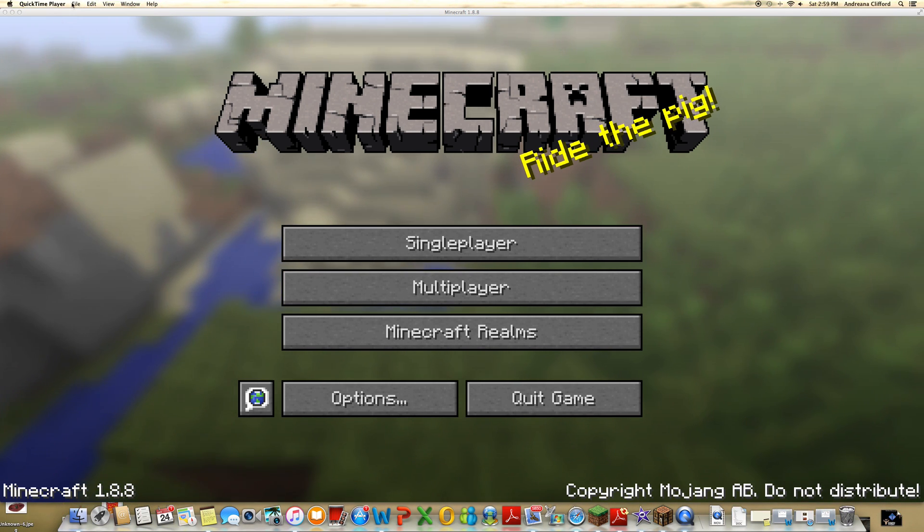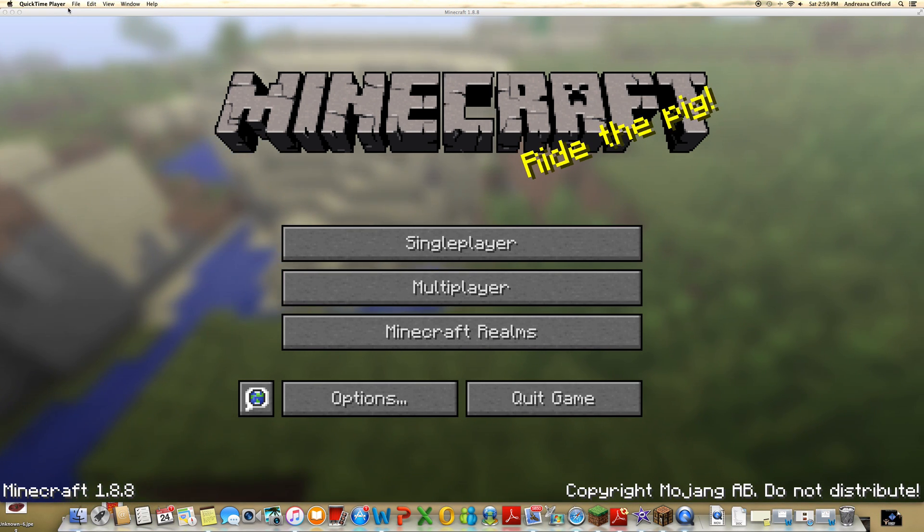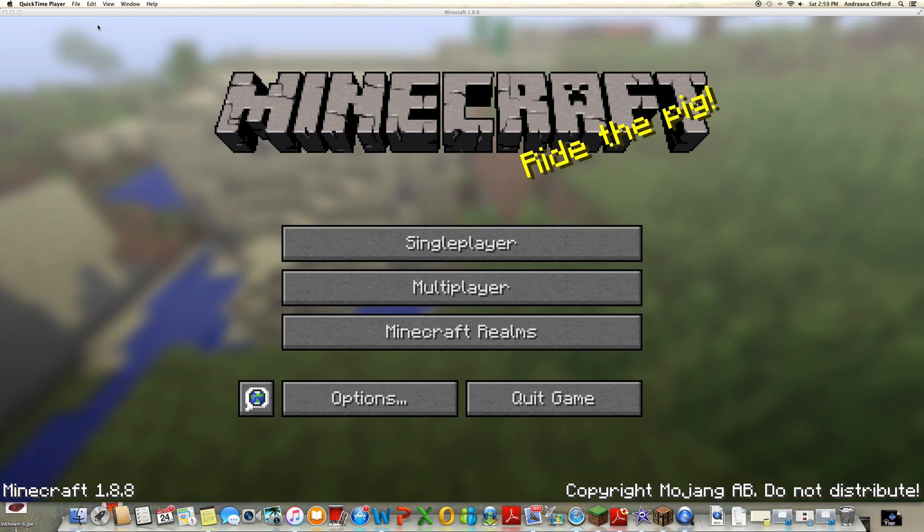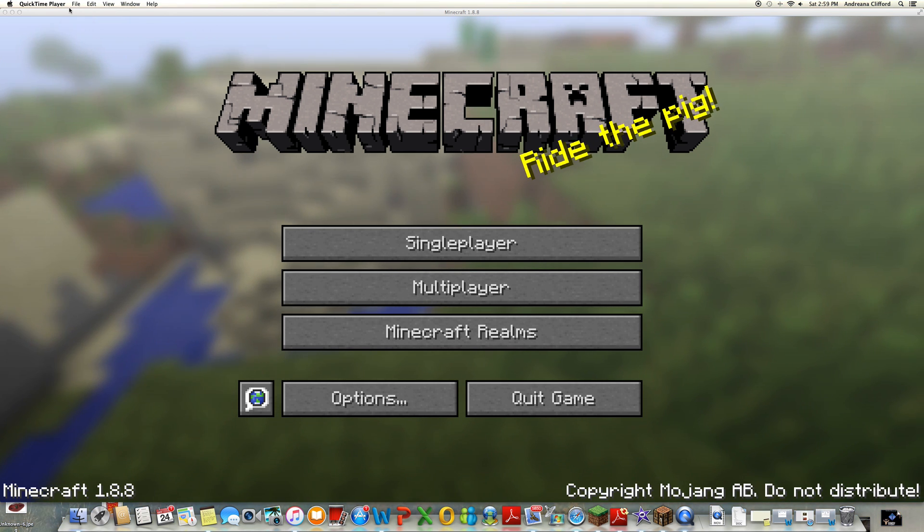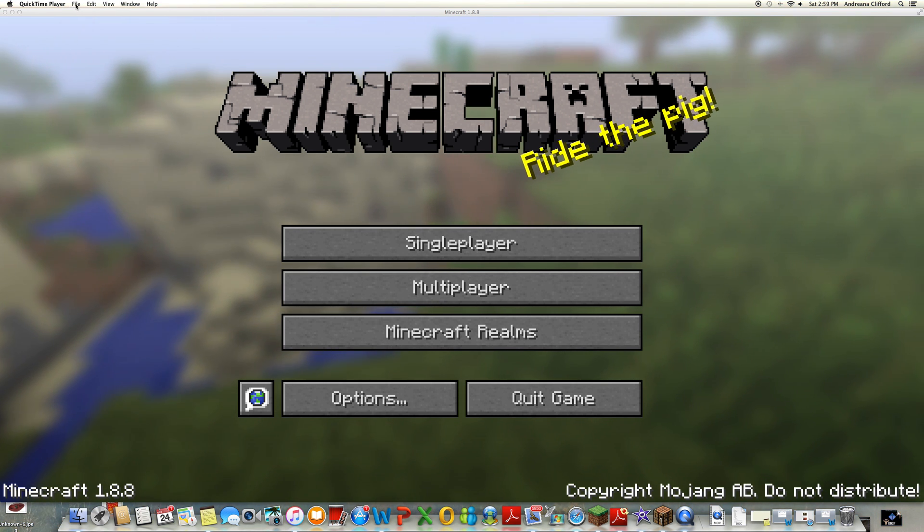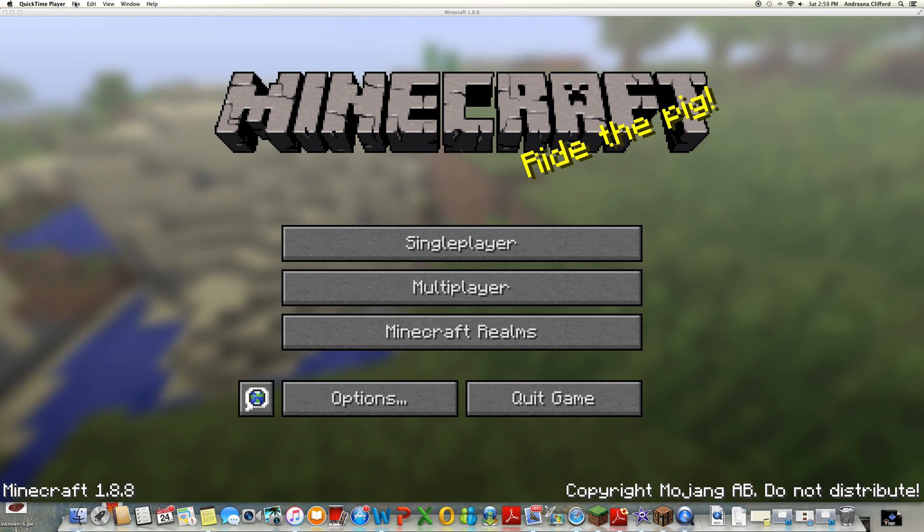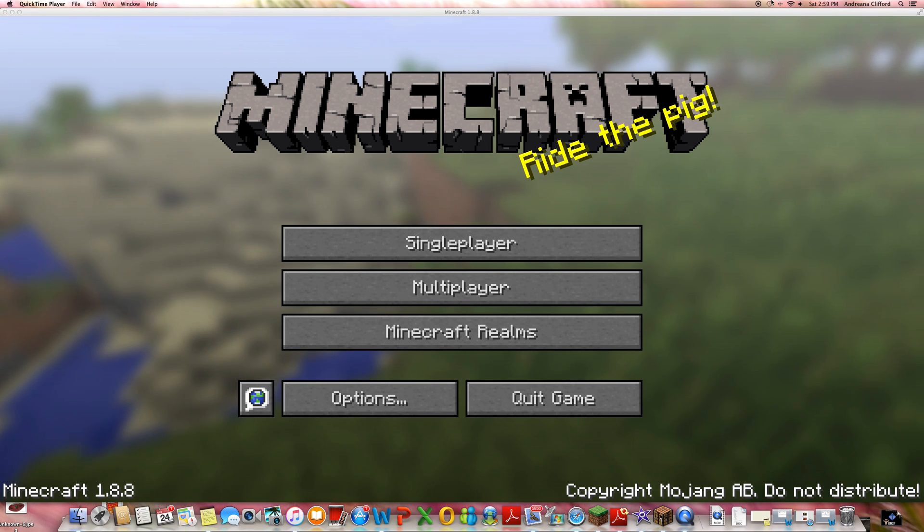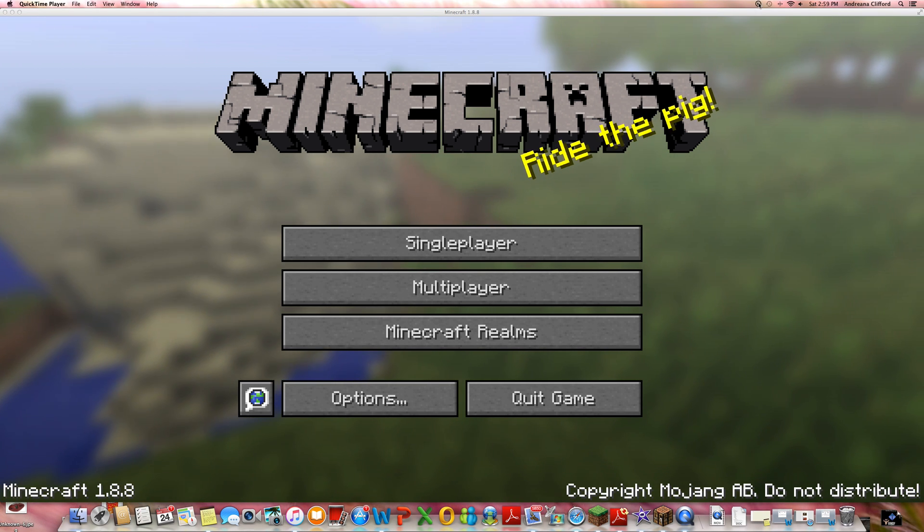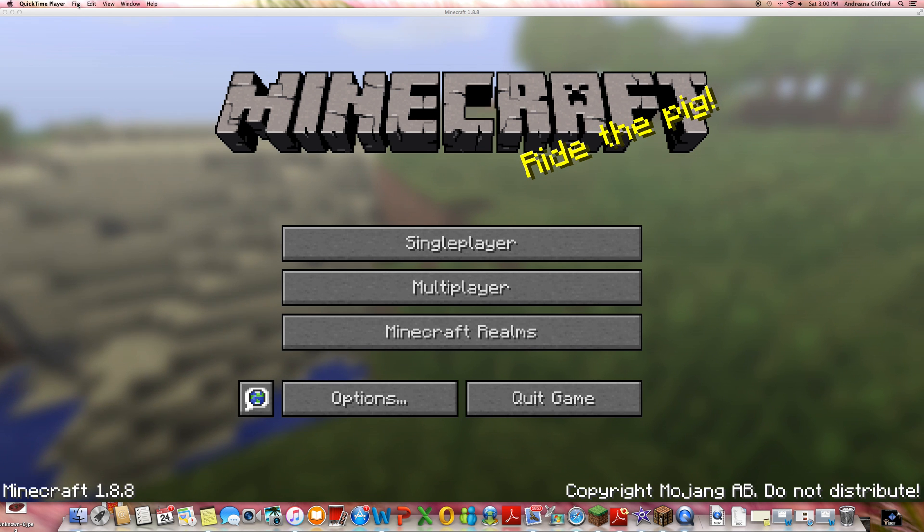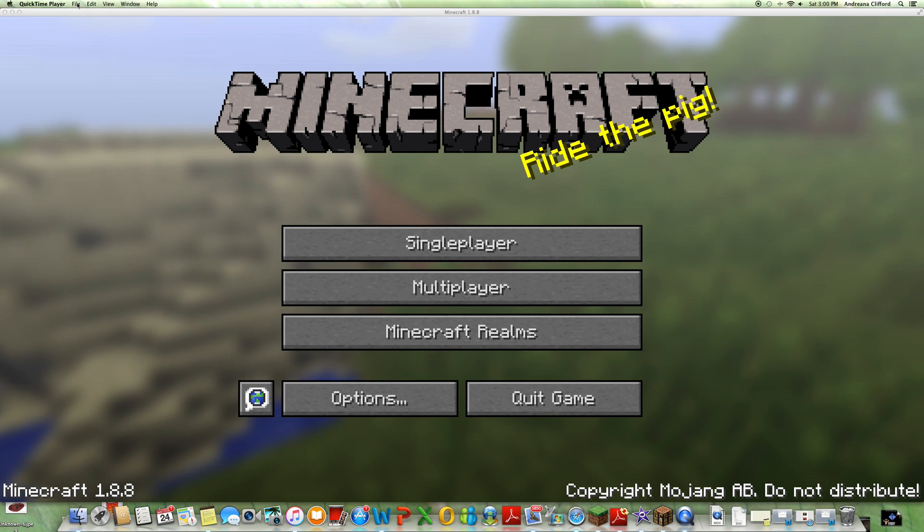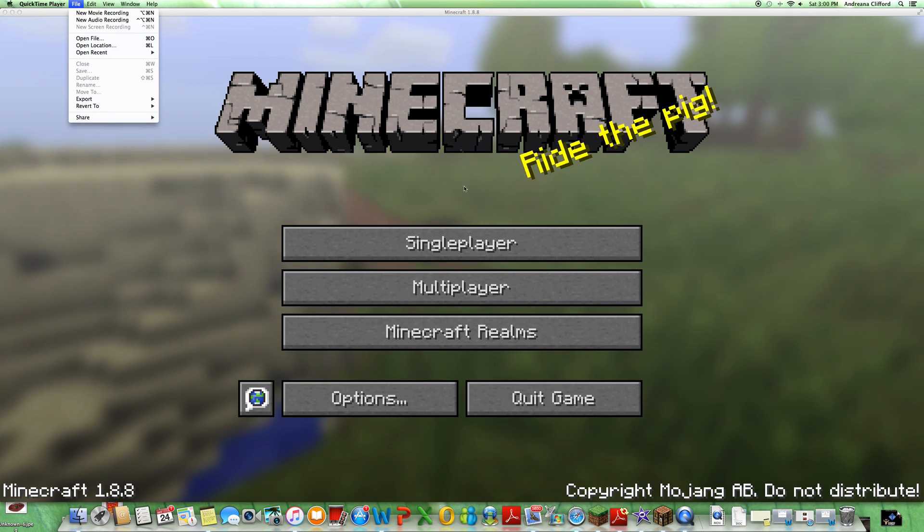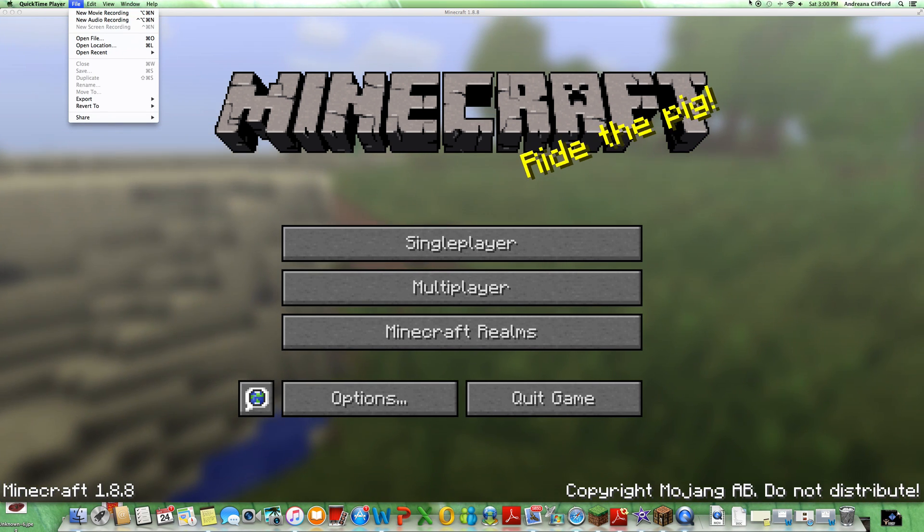Hey guys, welcome back to a video. Today I will be showing you the easiest way to add face cam to a QuickTime Player video. Basically, this is the easiest way I know. You start your screen recording, which I already did, and then you click new movie recording.